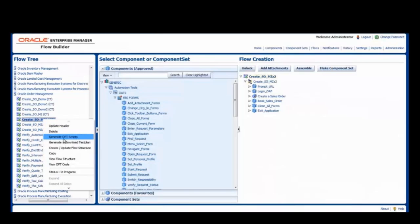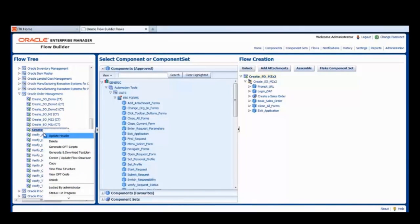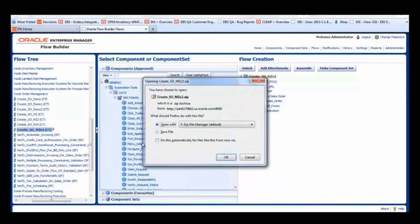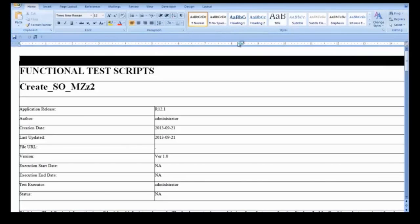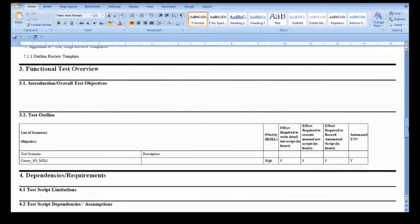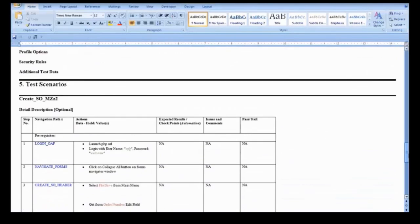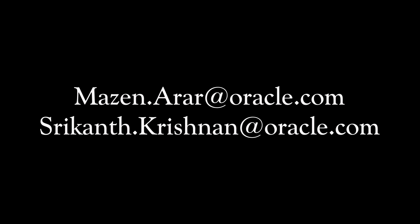If you want to take a look at the code that's being generated, right-click at the flow name and you can see the actual code within that flow. You don't need to do that, but if you're interested, you can. If you want to see what the flow does — the test plan — you can just download your test plan in either HTML format or a Word document. This is your test plan with the front page control, document control, table of content, the test outline, and also the detailed step-by-step script. If you have any questions, please feel free to contact me at mazenovar@oracle.com, or you can email shrikantkreshnan@oracle.com. Thank you for watching.